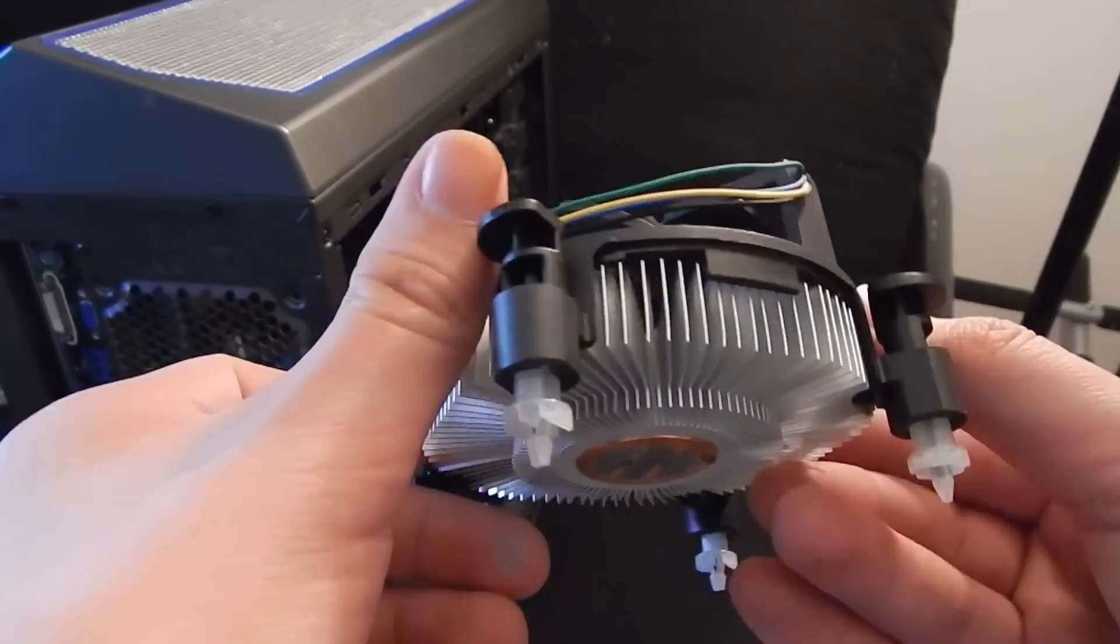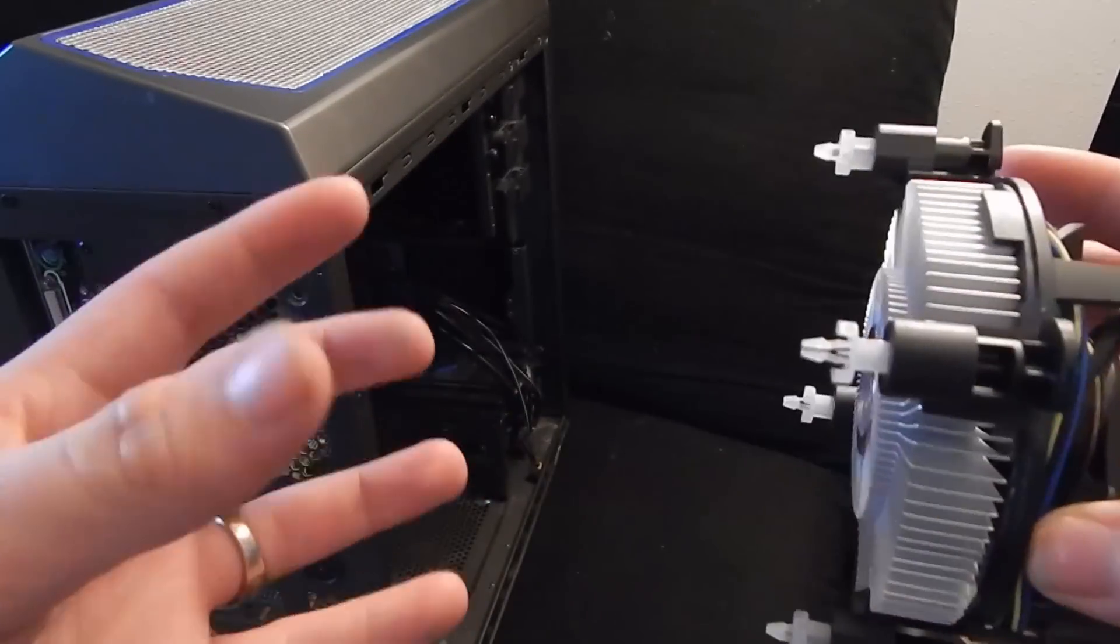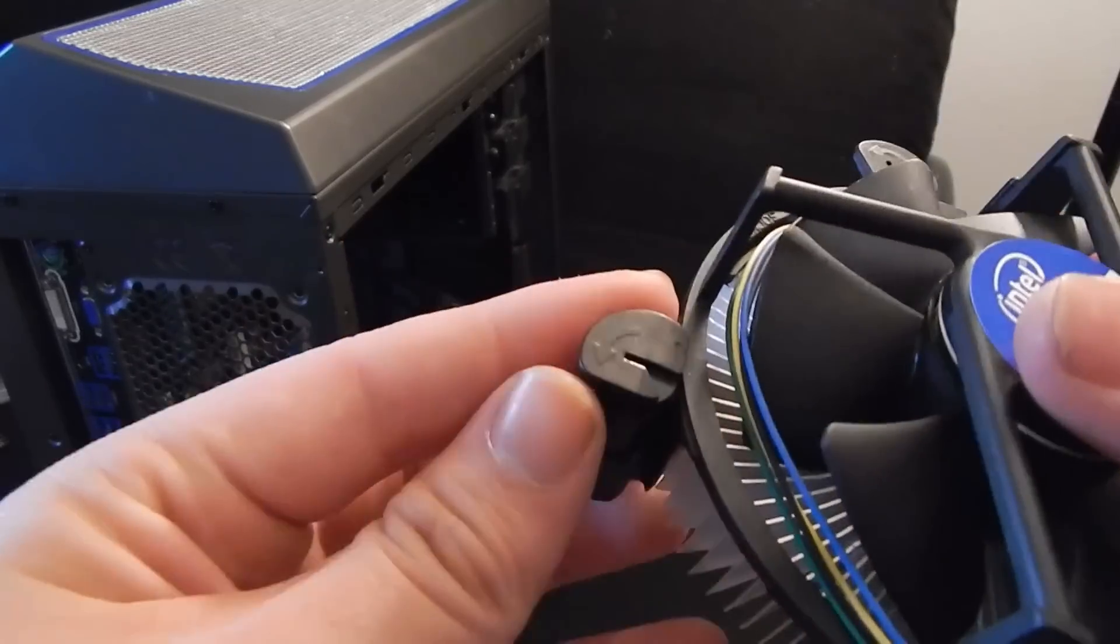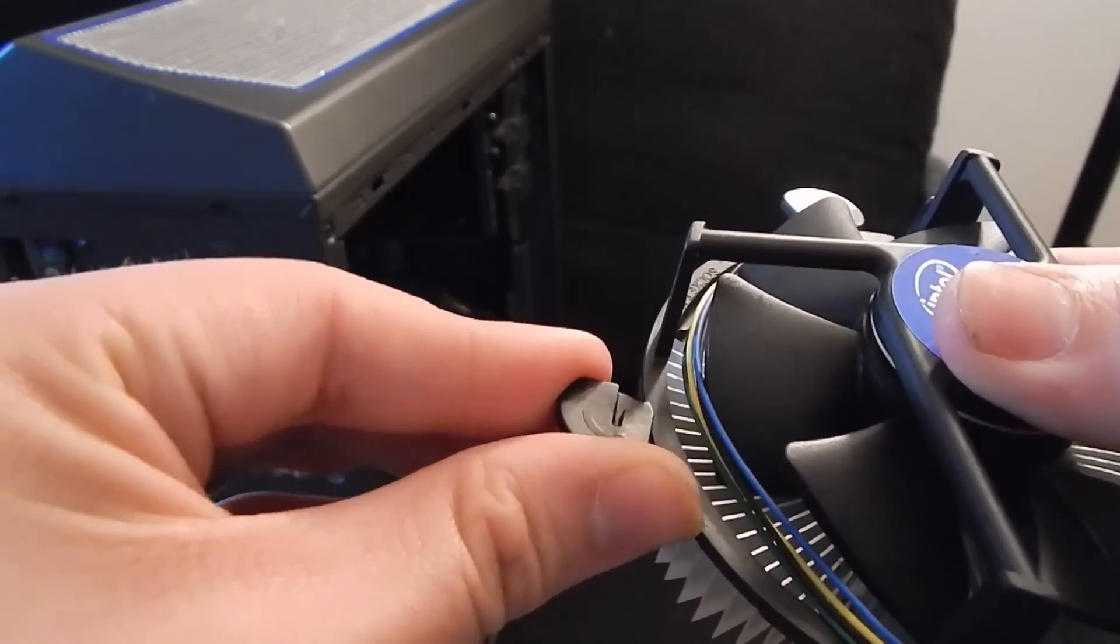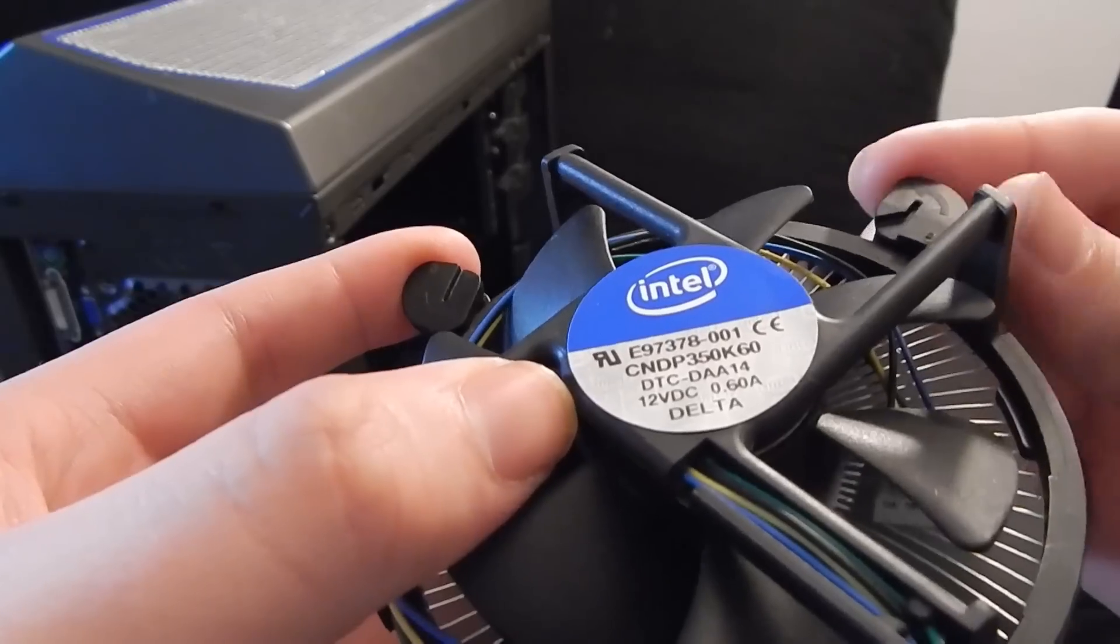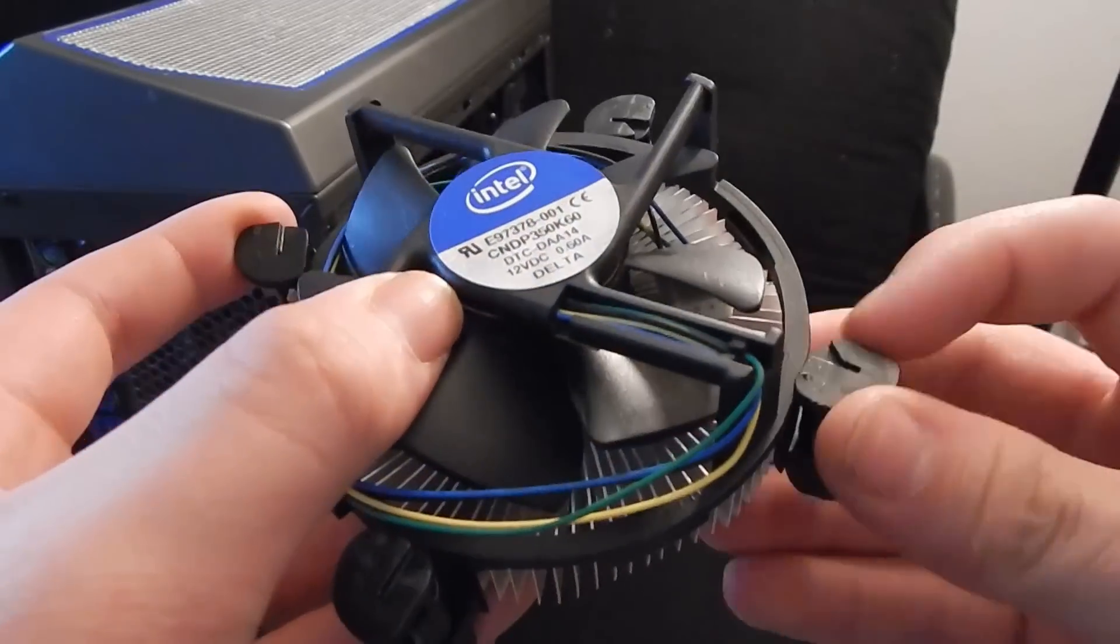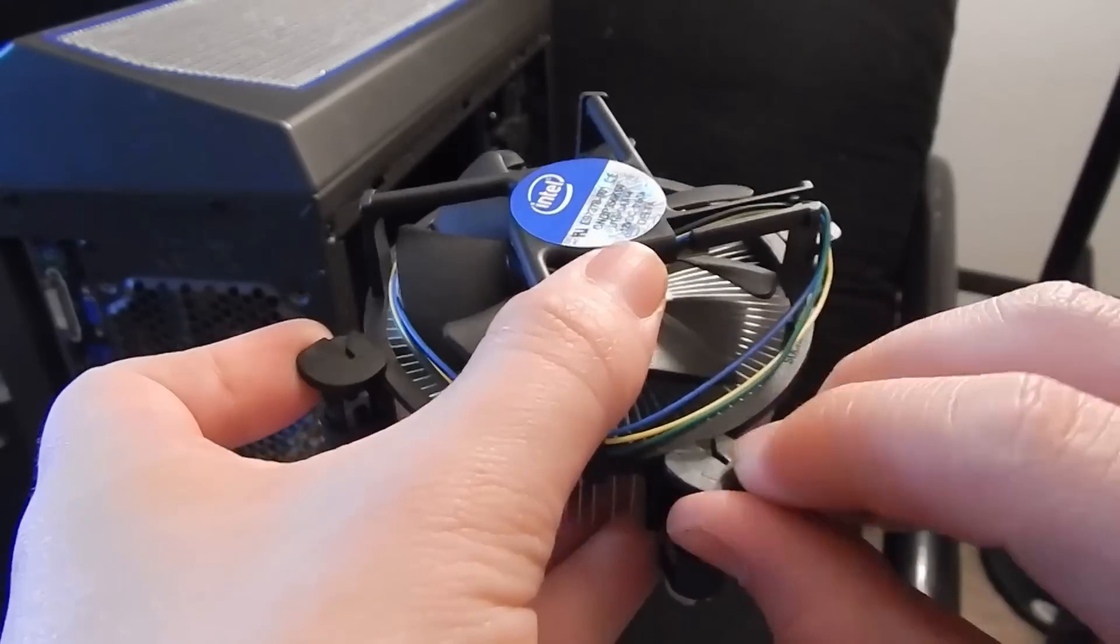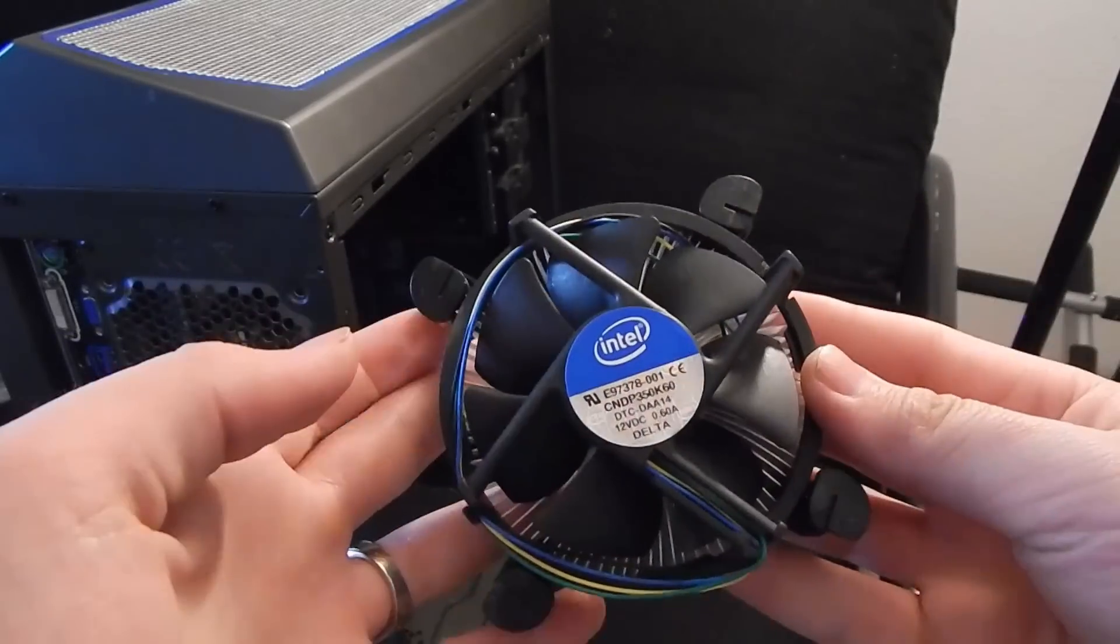For the stock CPU cooler, we're not actually going to be using it. We have a liquid cooler installed. But for this particular one, all you have to do is put each one in the hole above your processor, snap it into place with each one and turn it into the direction where the arrow is pointing. Connect it to the CPU fan header and you're all good to go.